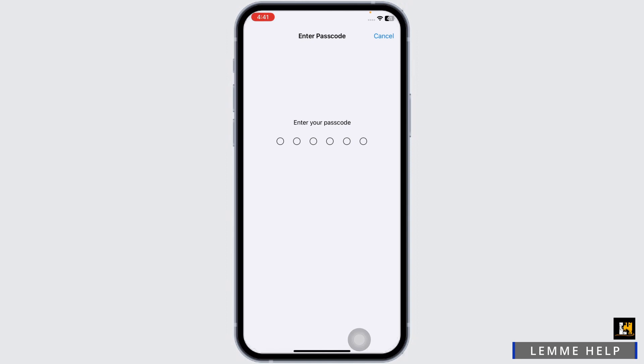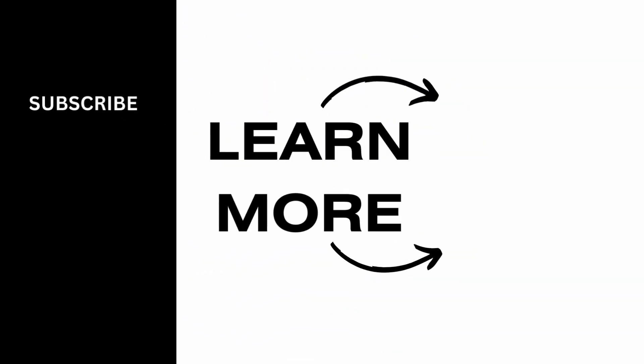Applying all these solutions, your problem is definitely going to be fixed. So this is how you can fix iMessage and FaceTime activation error. At the end, if you guys find this video helpful, don't forget to like, share, and subscribe. Thank you. I'll see you in the next video. Bye.